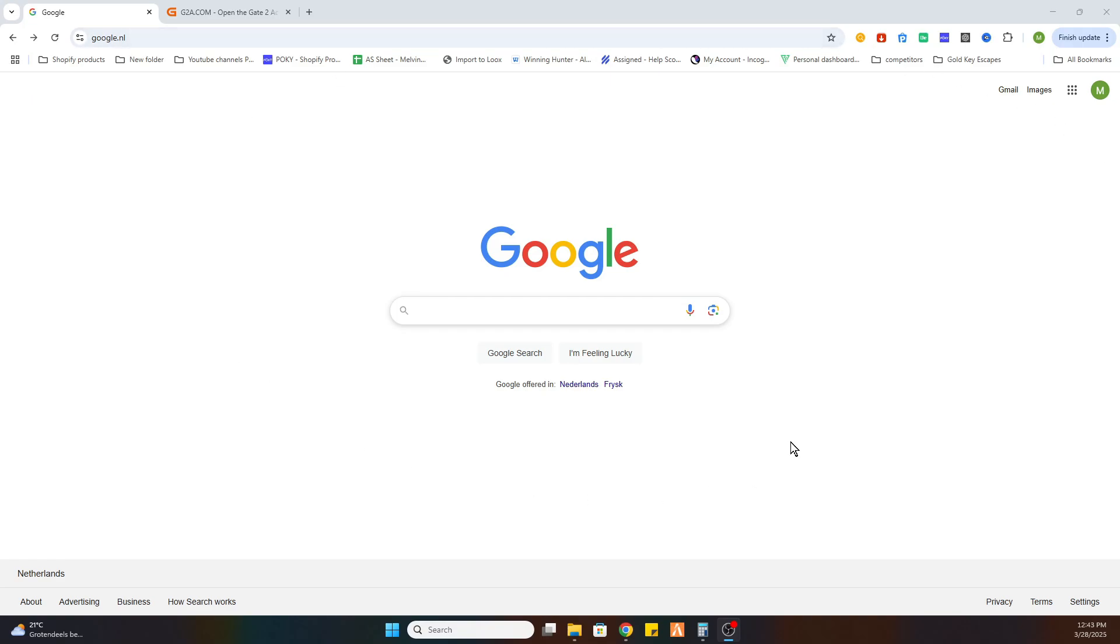So open your Google browser and before we start I would like to ask you to subscribe to our channel and like the video.